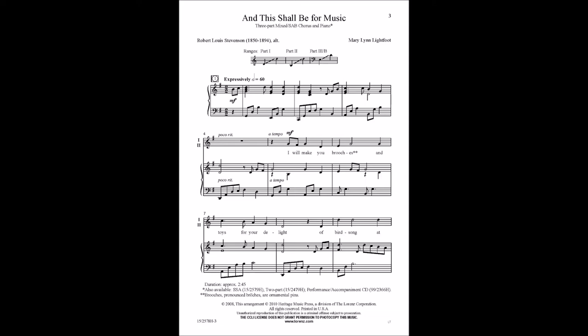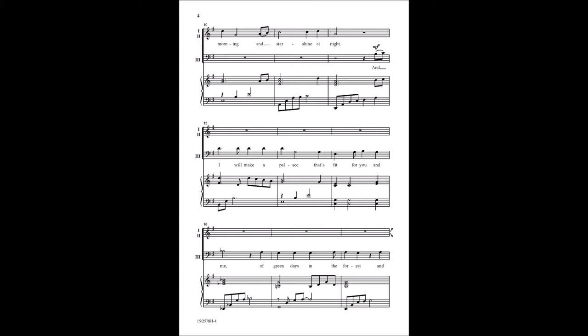I will make you brooches and toys for your delight. A blue song in the morning and stars shine at night. And I will make a palace that's fit for you and me.